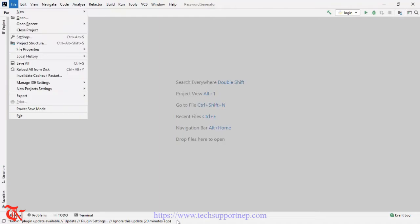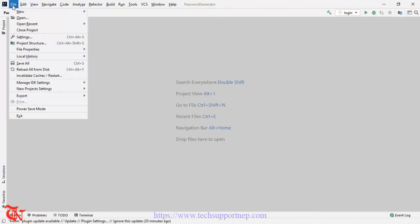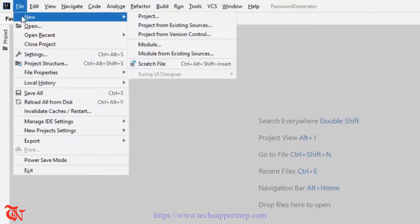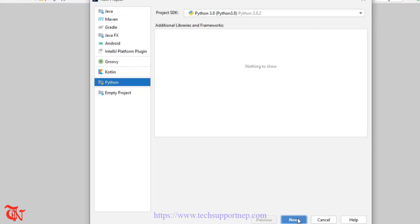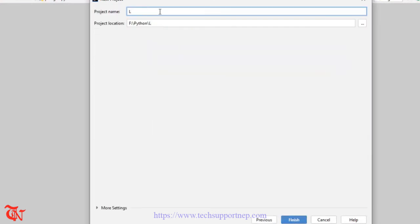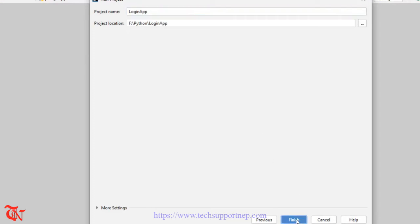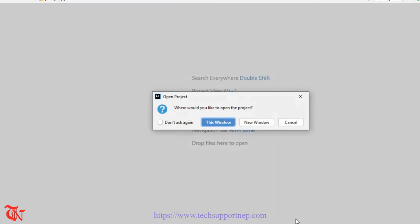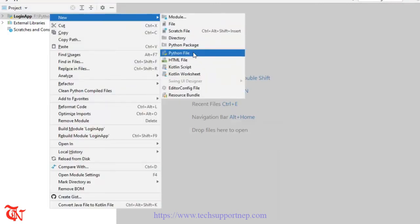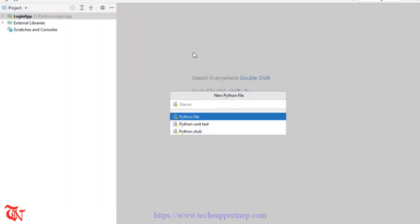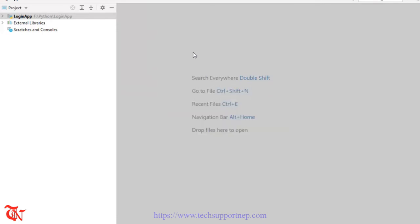First of all, open up any editor — I'm using IntelliJ IDE. Go to File, click on New, and then click on Project. Select Python and then click Next. Give the project a name and then click Finish. Then right-click New, then Python file, and give the name of the Python file — that is 'login app'.